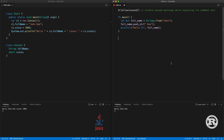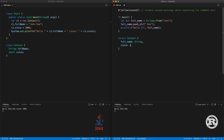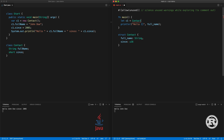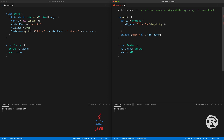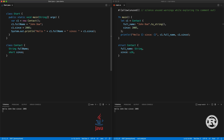In Rust, the way you create an object type is with the keyword struct and the type name — Contact, in camel case similar to Java. We have our properties: full_name and since as u16. The way you create this object is with the type name, then similar to JavaScript we list the fields. We don't forget to_string() because this is a static string but the Contact object needs to own the string — in Rust memory is managed at compile time. We have since: 2005. Press save and we have the same thing.